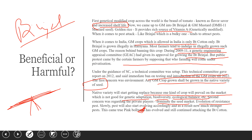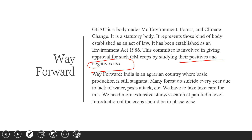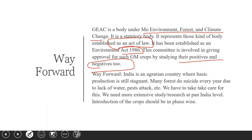GEAC gave approval for BT brinjal in 2009-11. GEAC is a body under the Ministry of Environment, Forest and Climate Change. It is a statutory body — meaning it was established by an act of law, not the Constitution — established under the Environment Protection Act of 1986. This committee is involved in giving approval for GM crops by looking at all positive and negative aspects, since these crops ultimately affect our ecological balance and biodiversity.